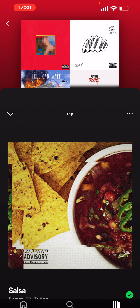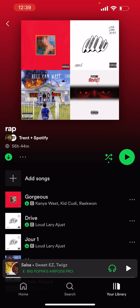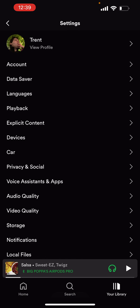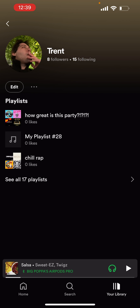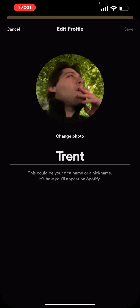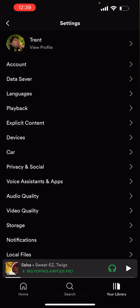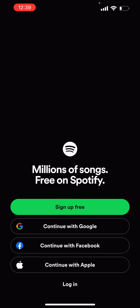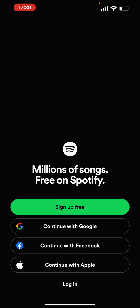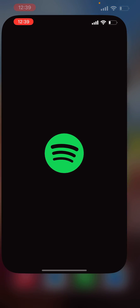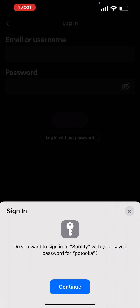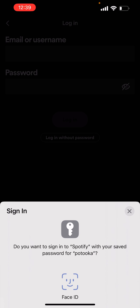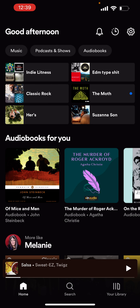Another solution, since you can't do much in settings, is to actually sign out of your account. So if you log out and then quit the app and then log back in, it will actually get rid of SmartShuffle altogether, which is funny.